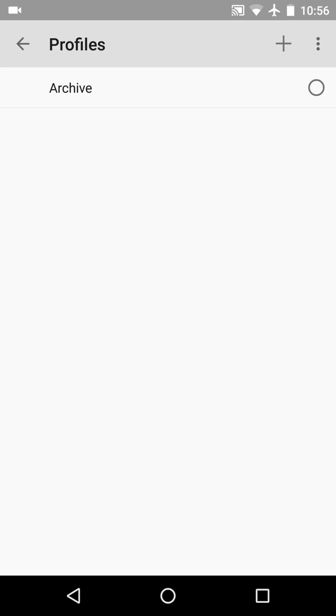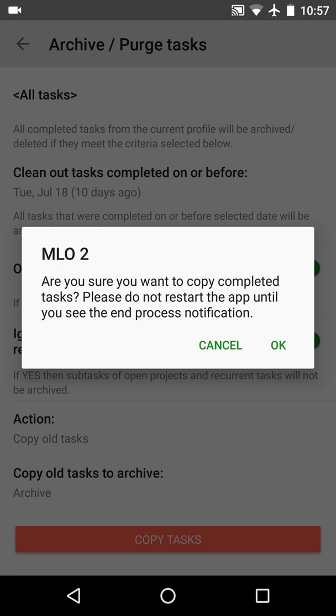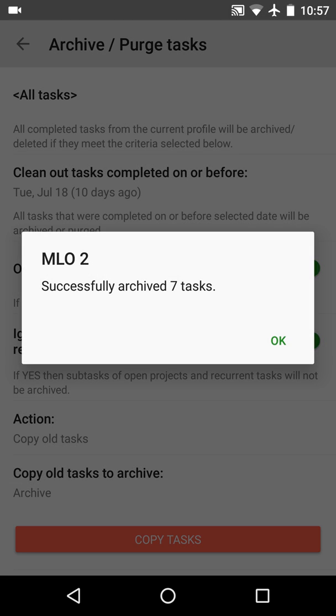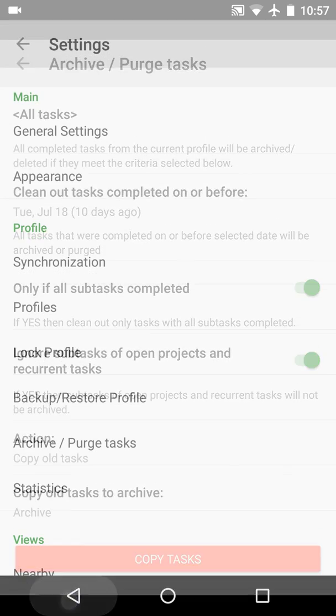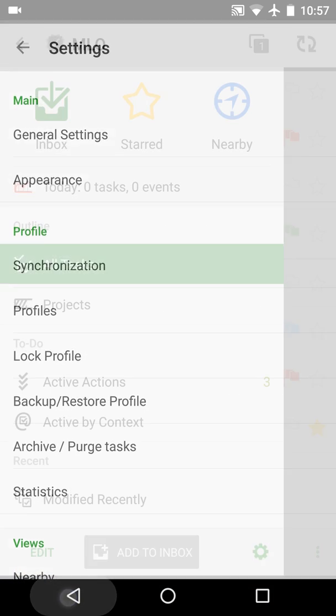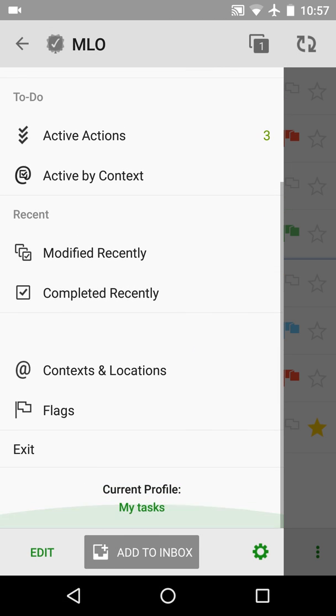Then we select the profile where the completed tasks should be moved. I have already created the archive profile. It is empty and ready to receive the completed tasks. Everything is ready, so we can click the copy tasks button. There is a warning, and we see that MLO archived seven tasks. Let's see the result.